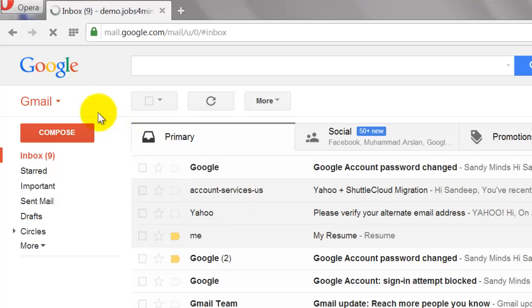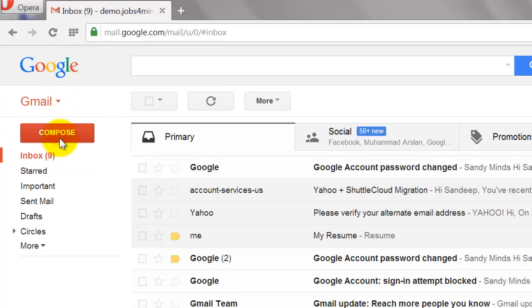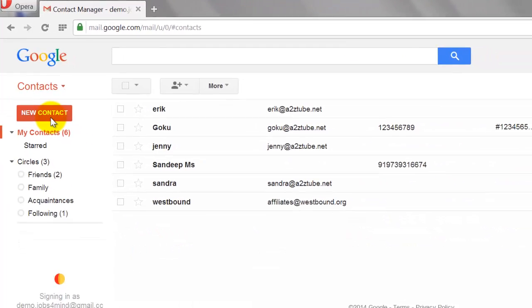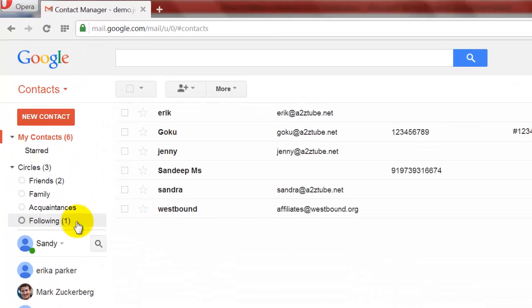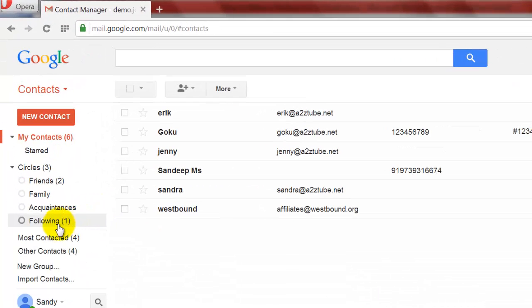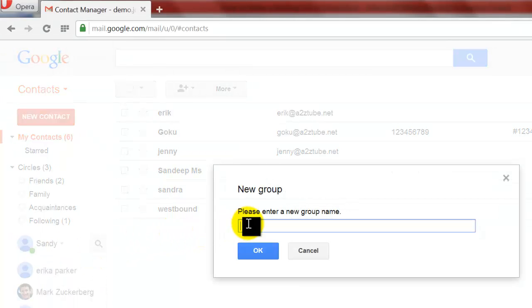Now, locate the Gmail button at the top left of your Gmail page and click on it. Select Contacts from the drop-down menu. Click the New Group option to open it.